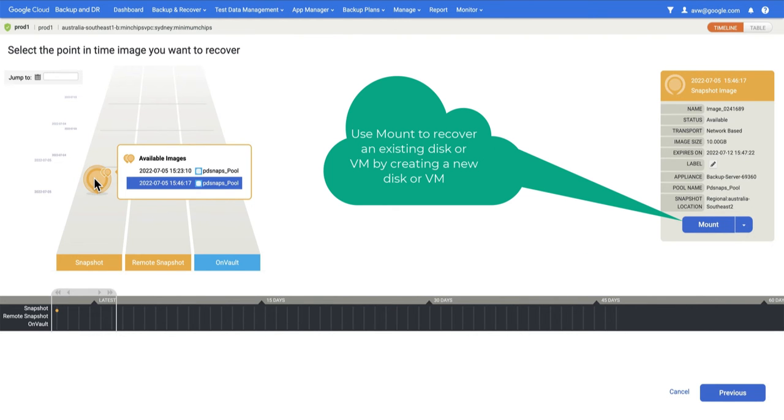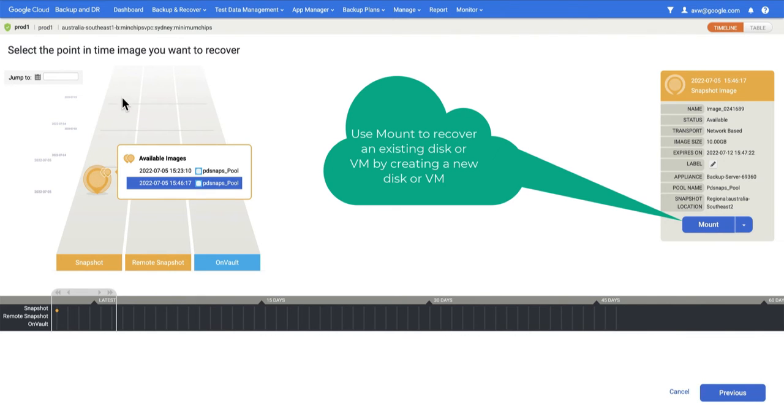In this example, you can see I've only got a couple of images because I only just started backing this instance up. In fact, none of the scheduled backups that should have run once a day are here. If this was a regular situation, I would have at least seven images going back at least seven days.